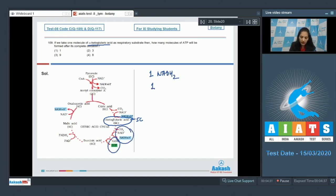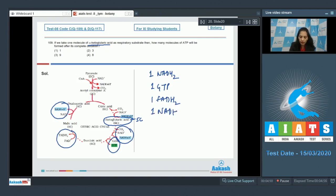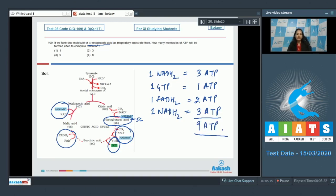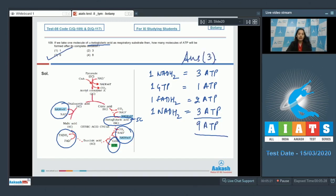Then one GTP is produced, followed by one FADH₂, and again one NADH₂. One NADH₂ gives three ATP, so that is three ATP. The GTP gives one ATP as substrate-level phosphorylation. One FADH₂ gives two ATP. And another NADH₂ gives three more ATP. Totaling: three plus three is six, plus one is seven, plus two is nine — so nine ATP molecules are produced after complete oxidation of alpha-ketoglutaric acid. The correct option is option three.